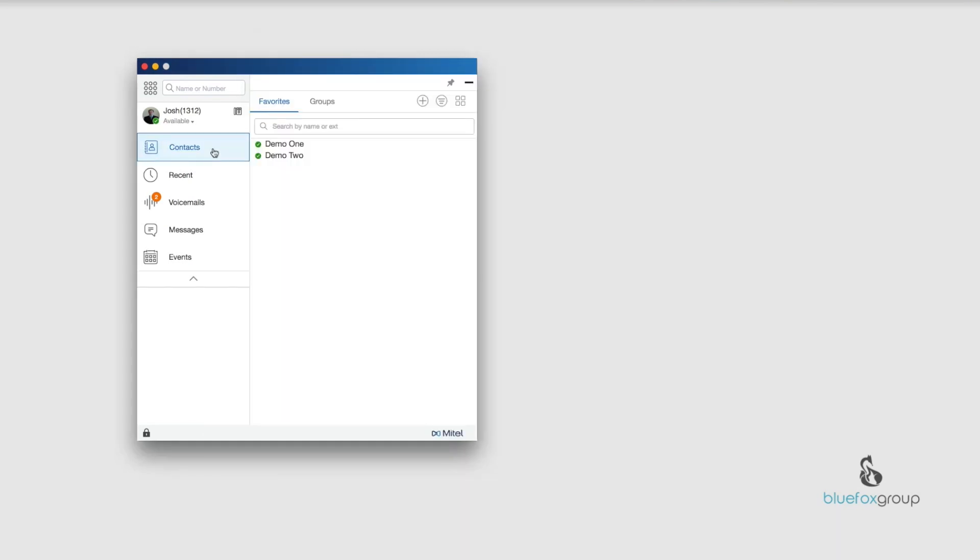All right everybody, that is the Contacts tab. If you do have any other questions, please leave them down in the comments section below. We do monitor these and we'll respond as quickly as we can. If you are interested in learning more about the Mitel system, please visit us either at bluefoxgroup.com or subscribe to this channel. We continuously make videos that are geared towards training and learning how to use your phone systems and IT systems for the betterment of your business. So until next time, I appreciate your time and have a great day.